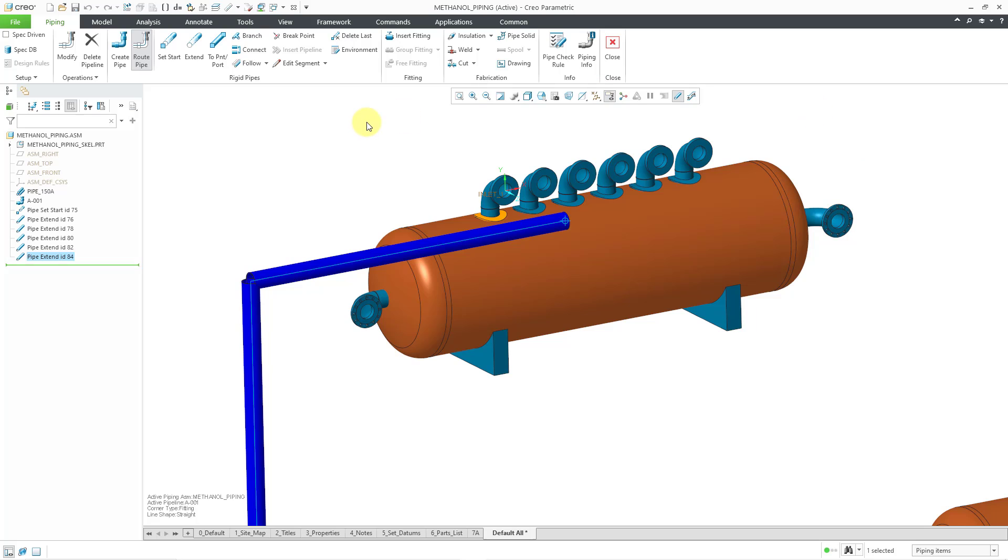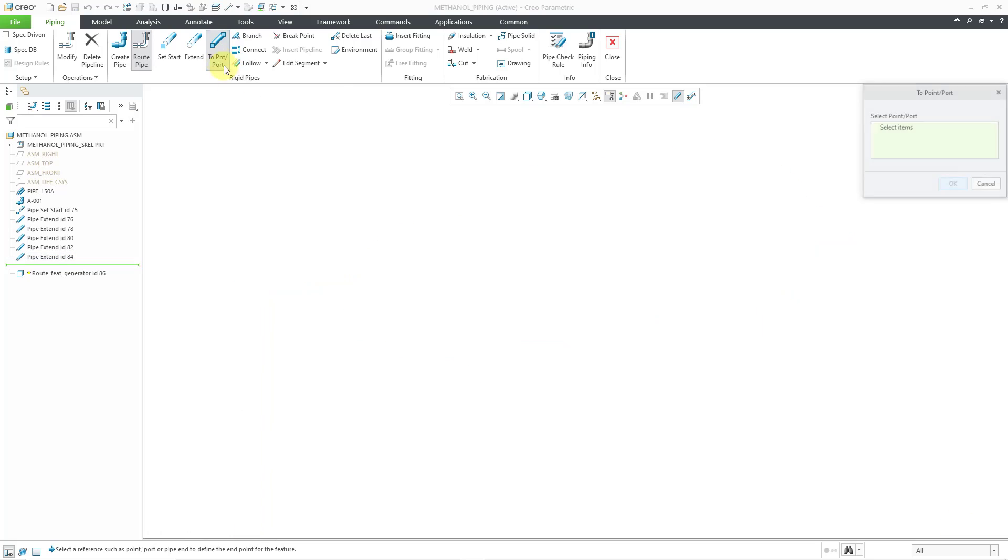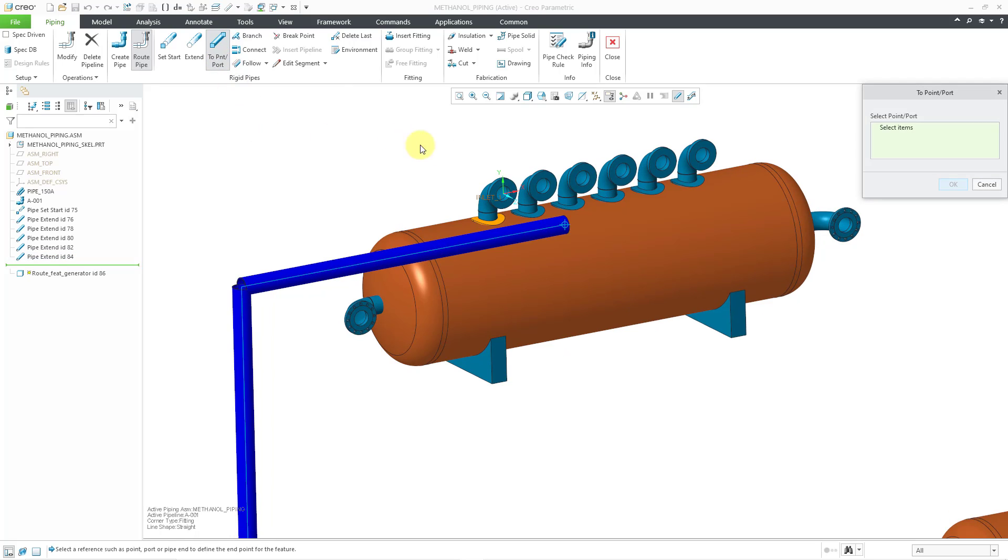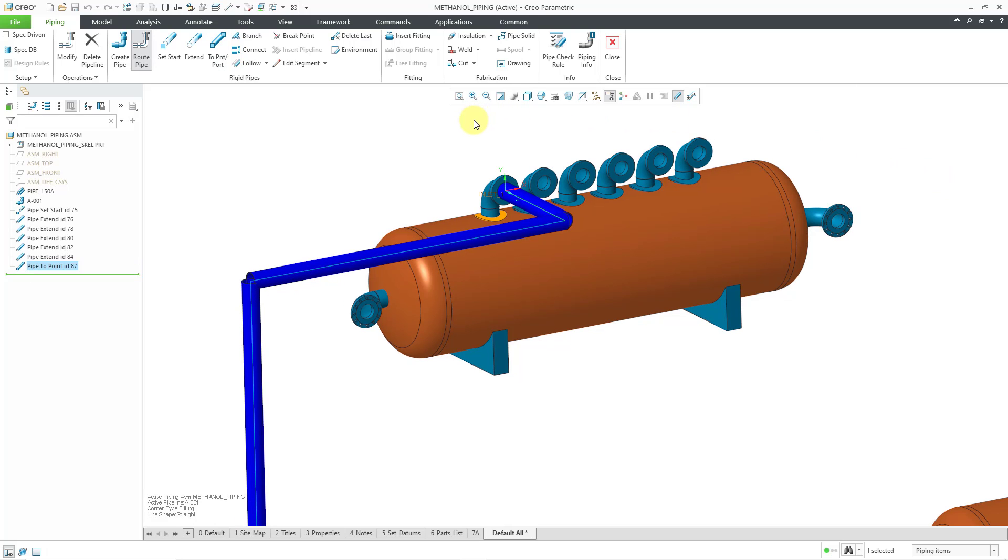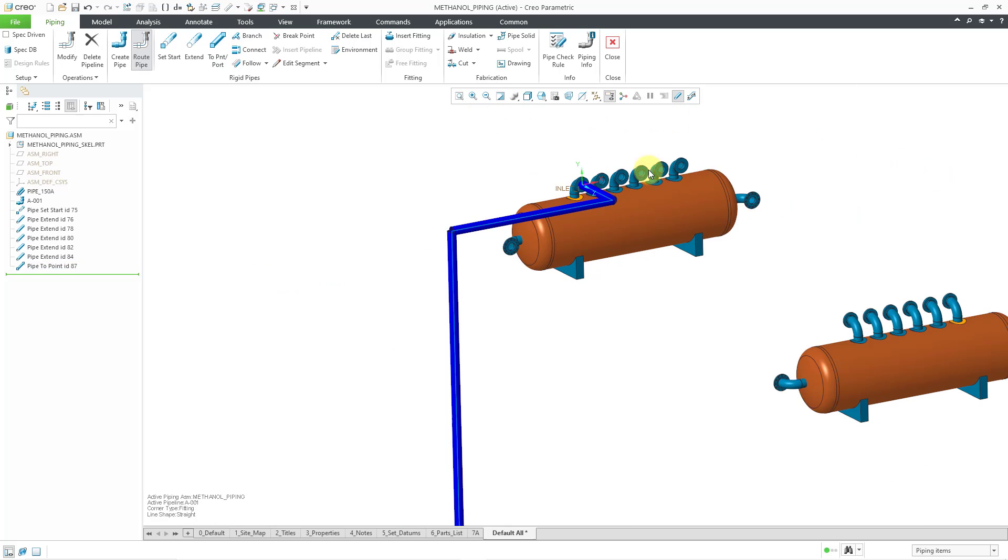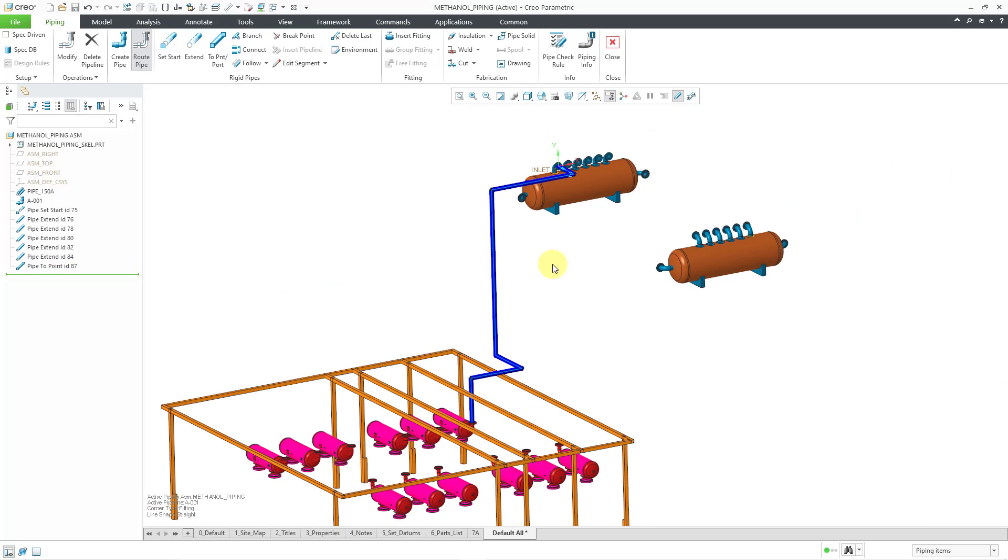To finish off this one, I'm going to use the two point or port command. Then I will choose that coordinate system that I had selected before and click the OK button. Now we have our first pipeline routed in here.